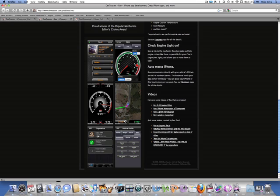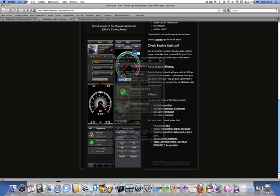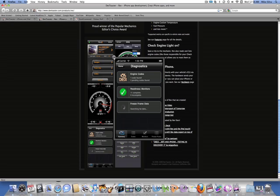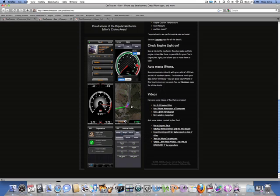Next, we have diagnostics. Unbelievably cool. You can check your engine code, like this one says, one code found, two pending found. You can reset these codes. You can monitor stuff. It's really cool. You can fix a problem or just get rid of the code, reset the code right then in there.